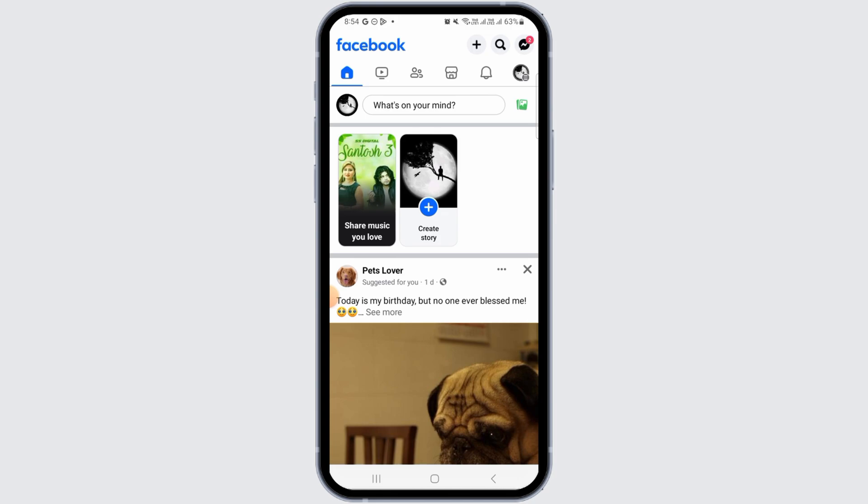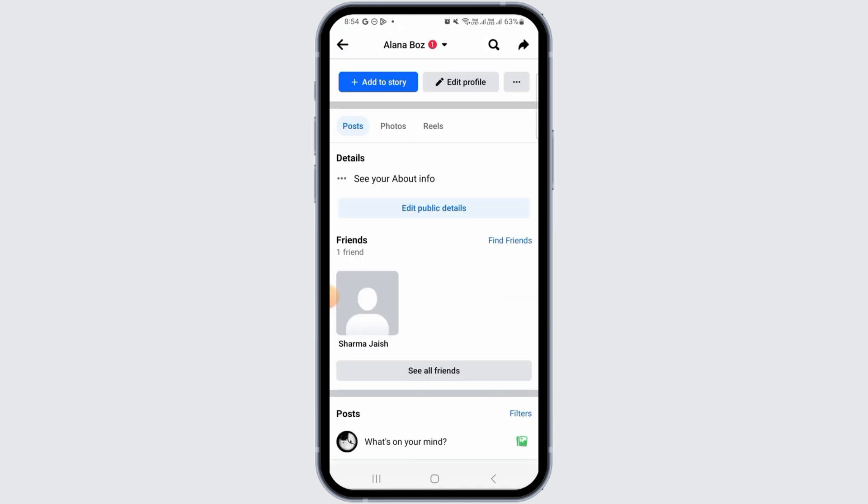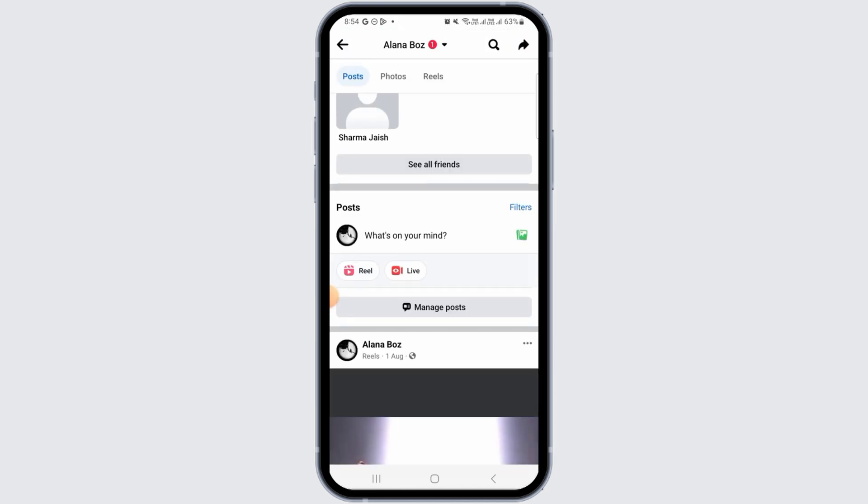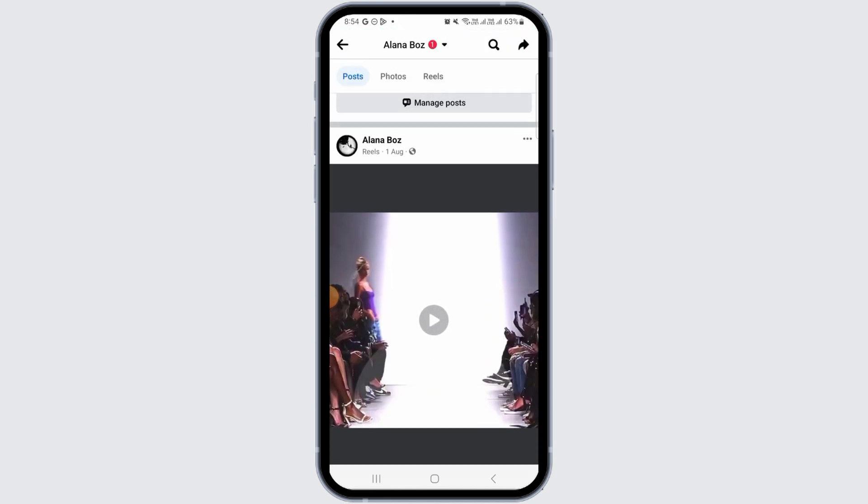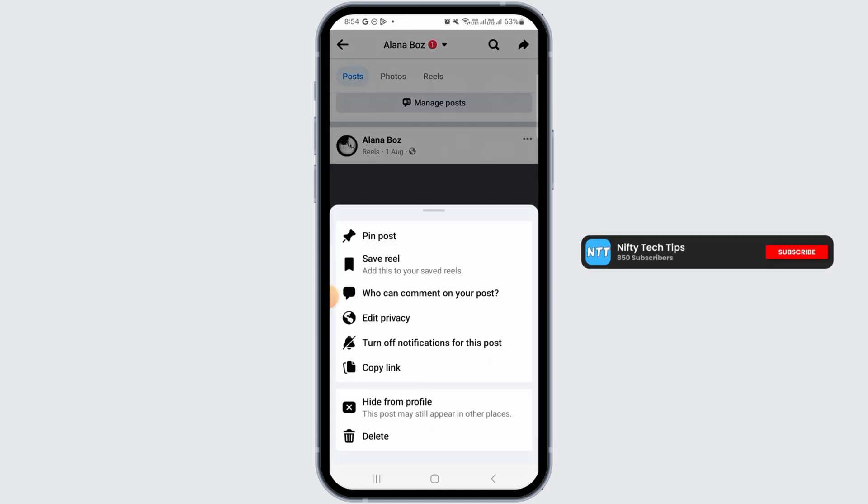Facebook support team will get in touch with you after some time. Then once the issue has been resolved, you can head over to your profile, then tap on these three dots and you're going to find...